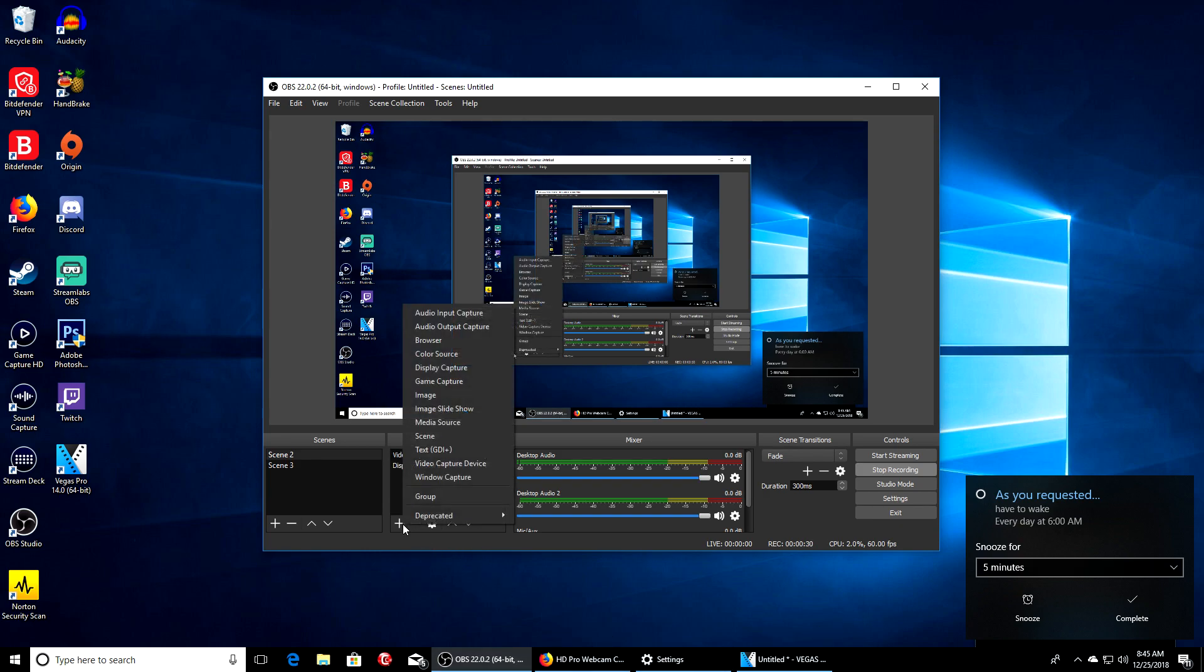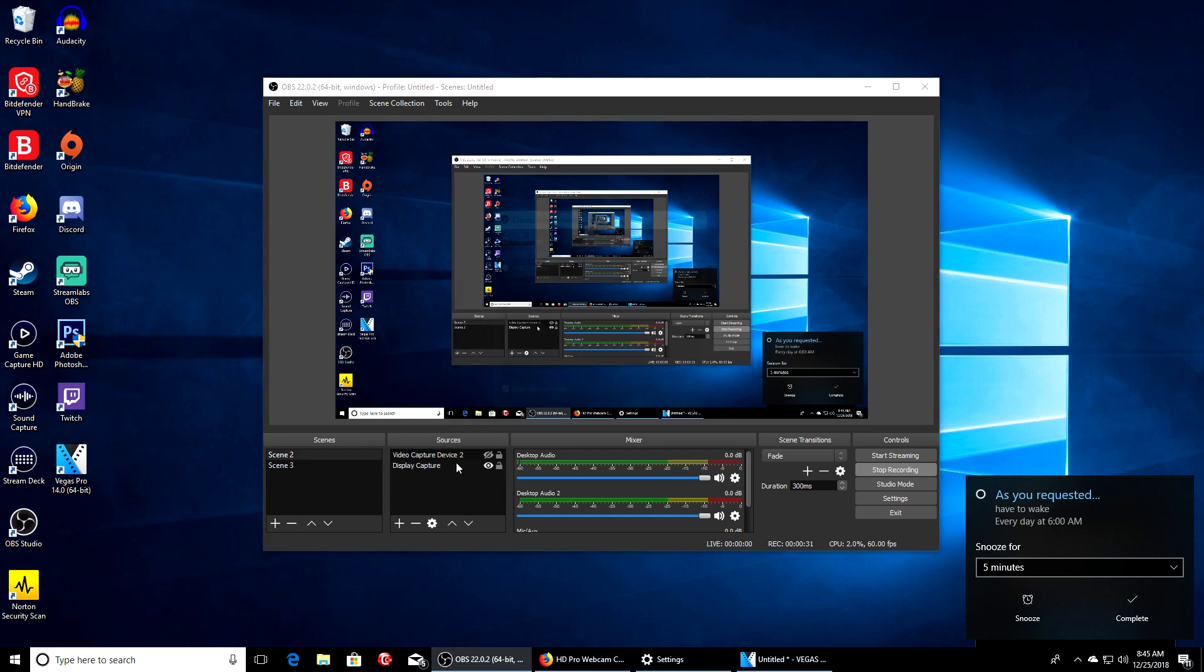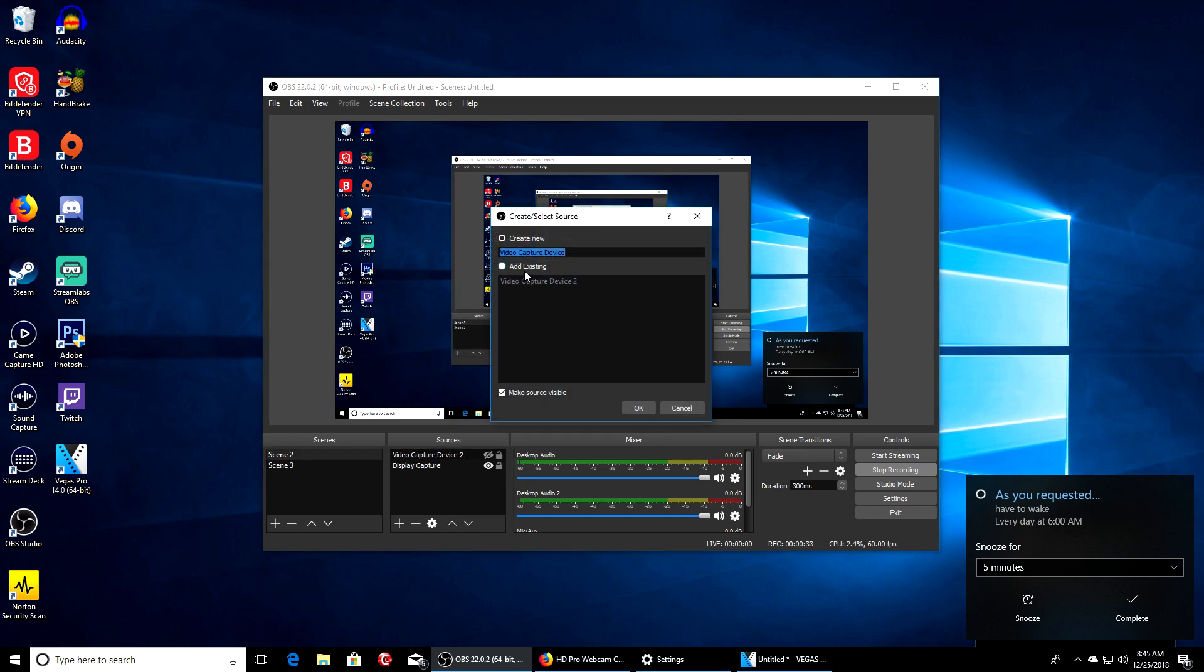When you hit the plus sign, go to video capture device. This is it right here, video capture device. But when I try to create a new one, it's gonna bring up my Elgato software, so there's no point in showing you guys an example.